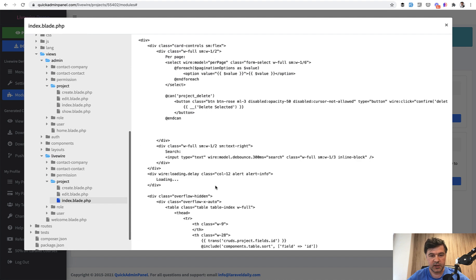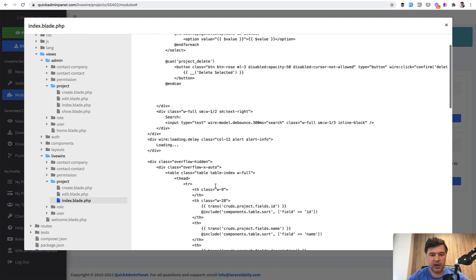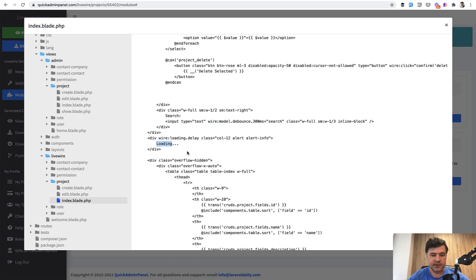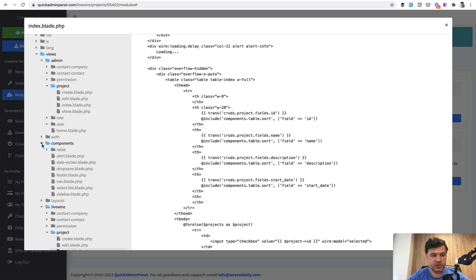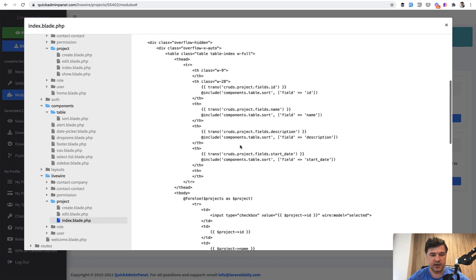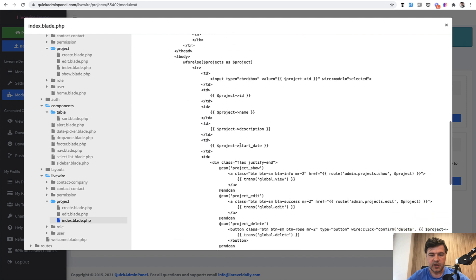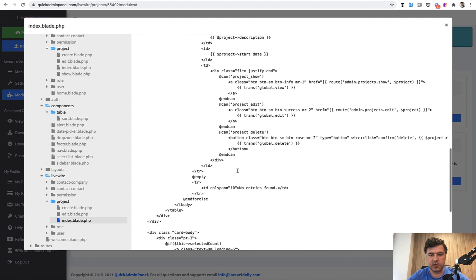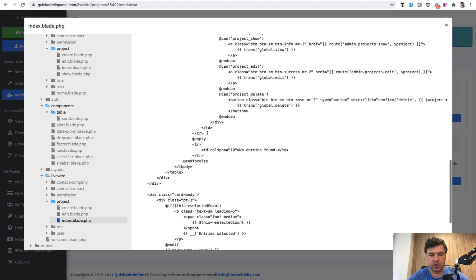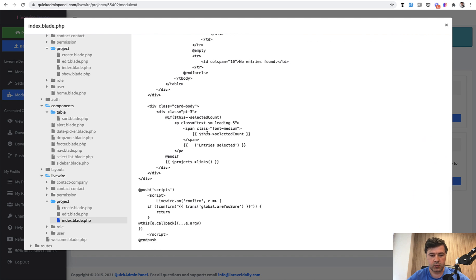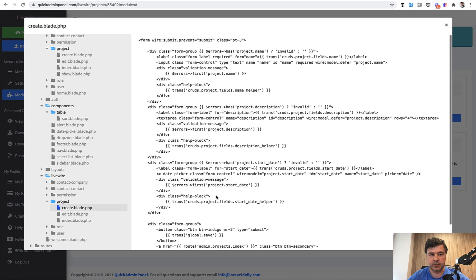So wire model for the search loading while the table is loaded, then some includes of Blade. So components table sort is resources views components table. So there are some Blade components inside of that. And then it's just a simple table using Laravel gates for who can access or manage what. So this is an index blade.